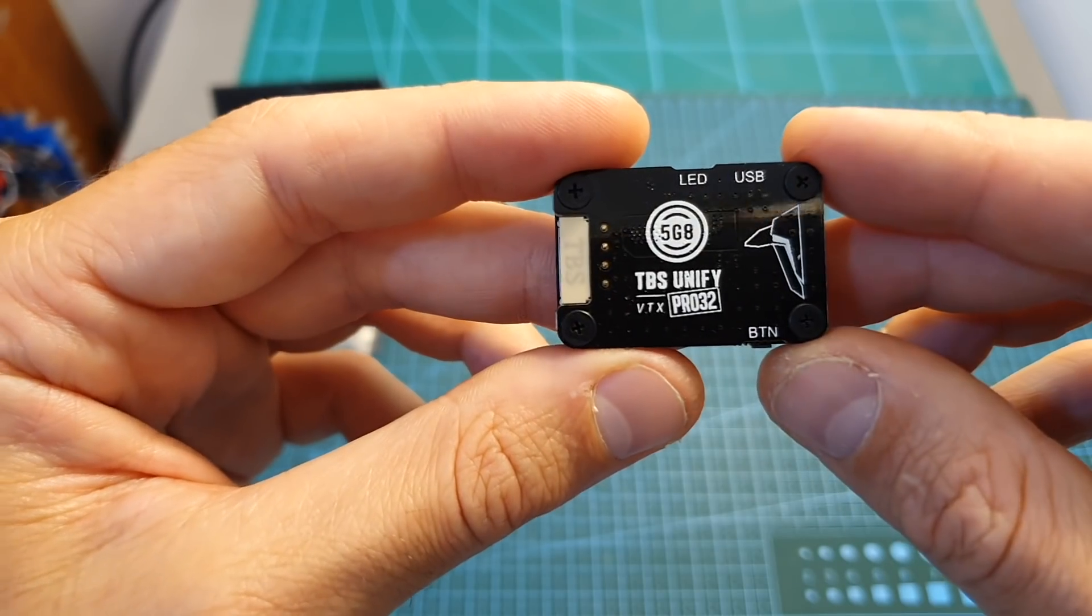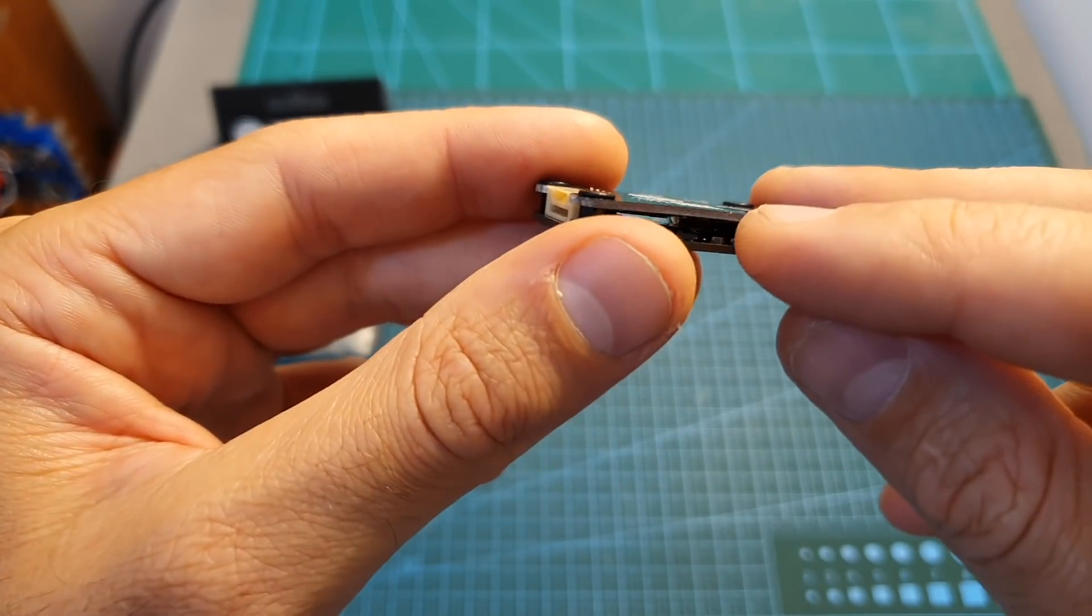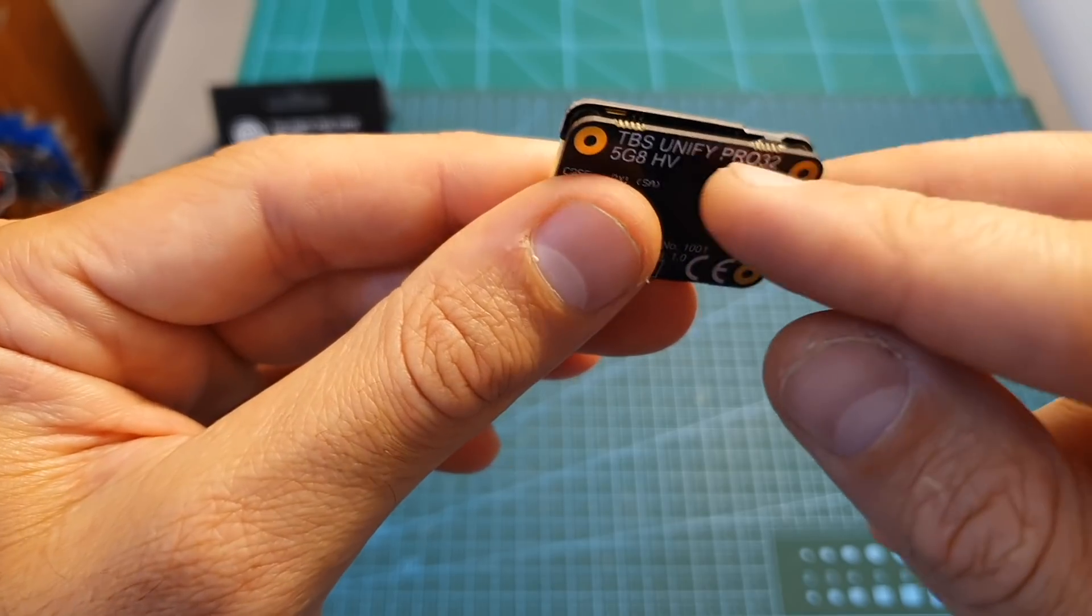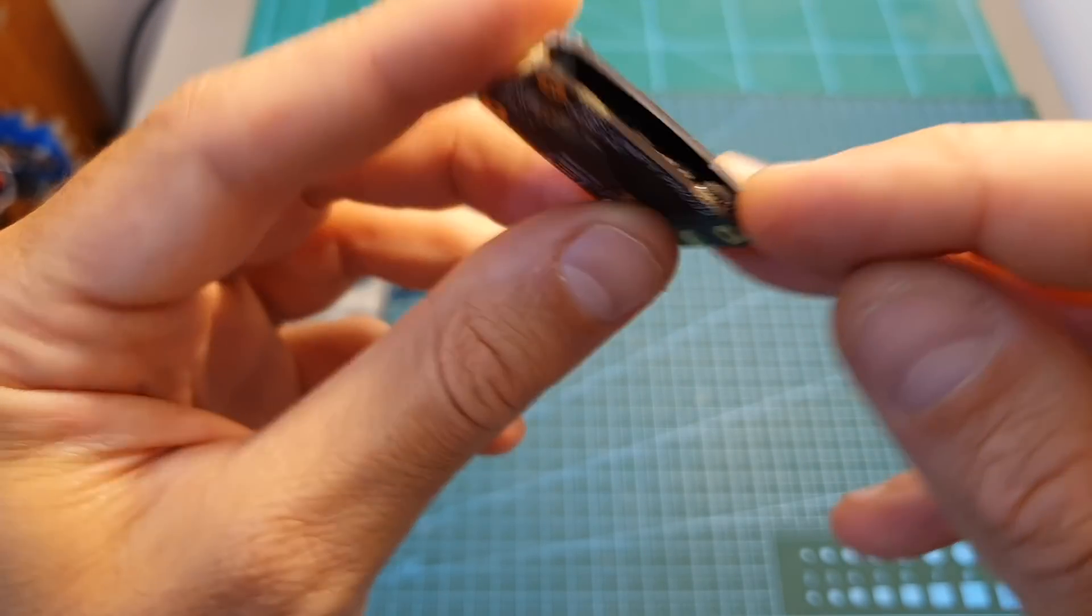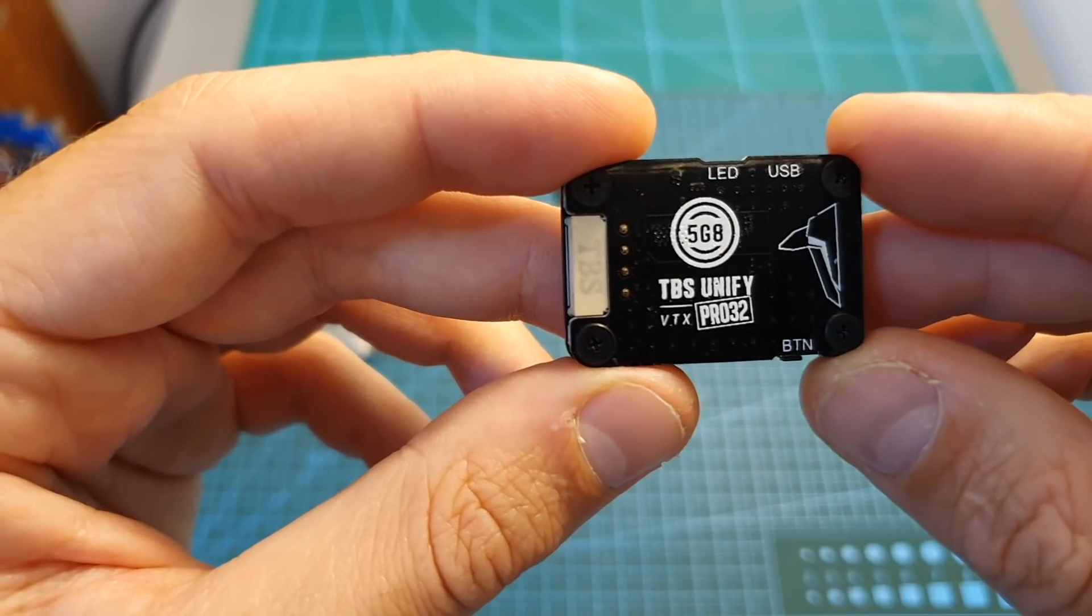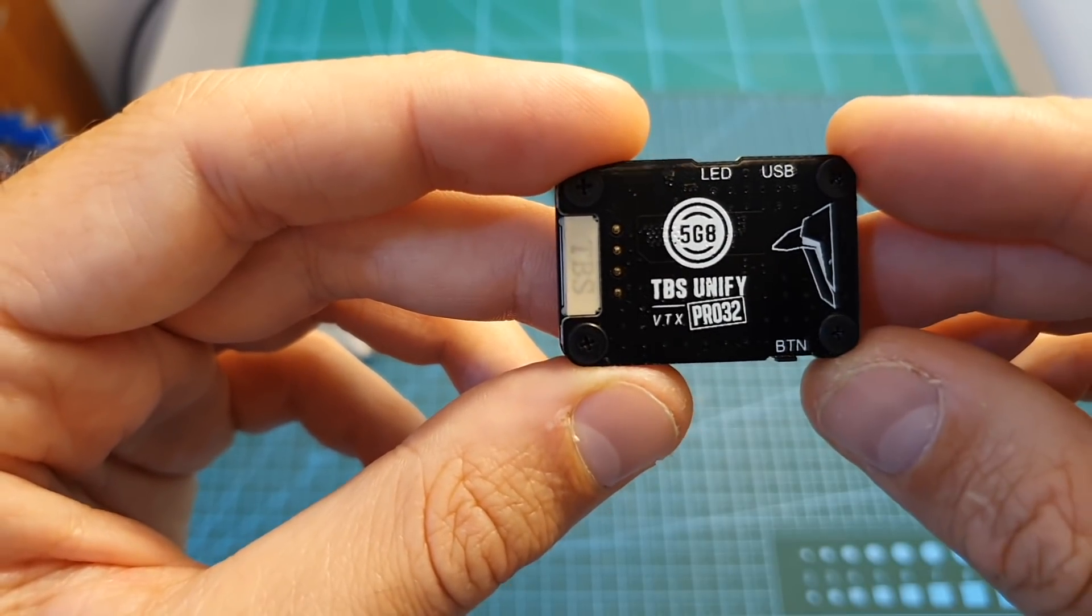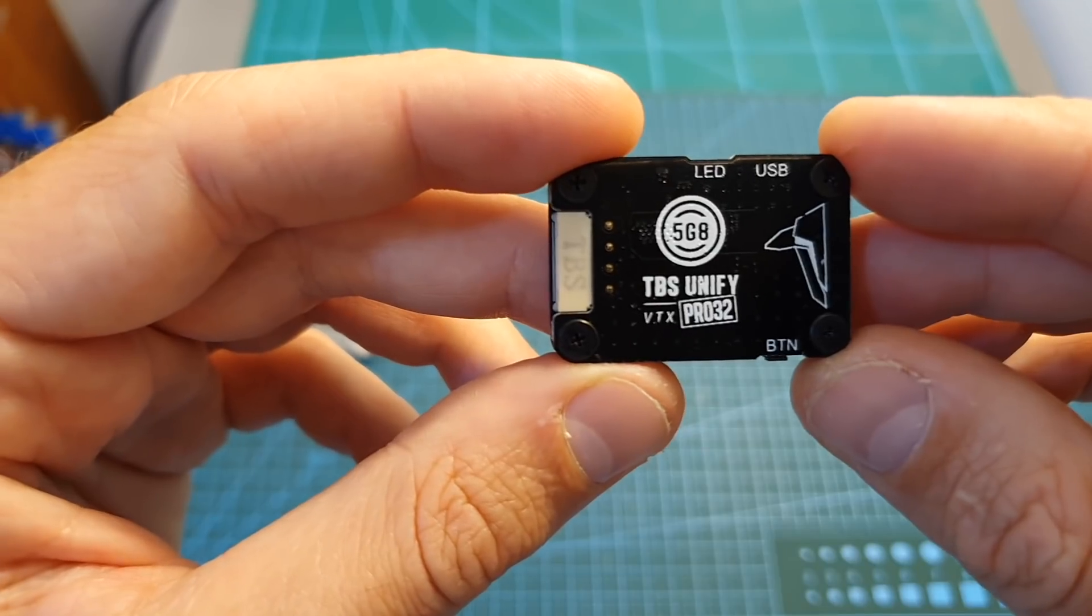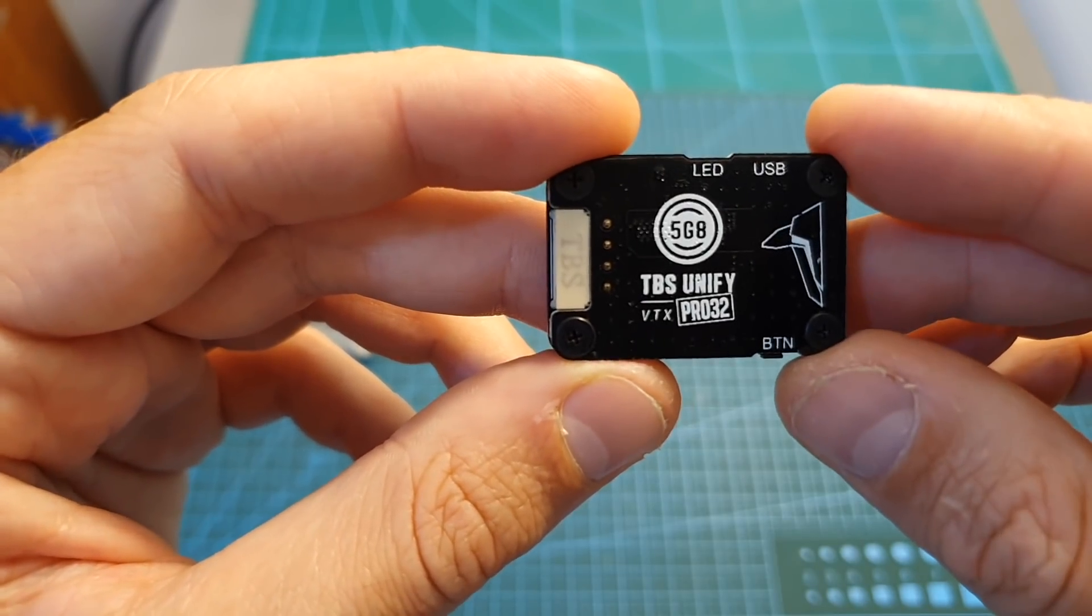The TBS Unify Pro 32HV VTX features a double decker design that helps protect its internal parts and keep it cool. Once unlocked, it supports 37 channels and has a selectable output range of 25, 100, 400, and more than 1000 milliwatts.